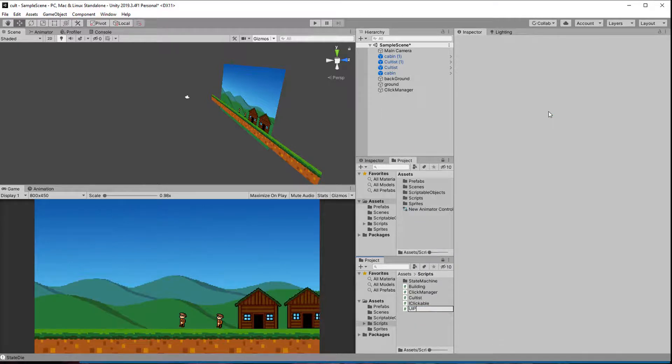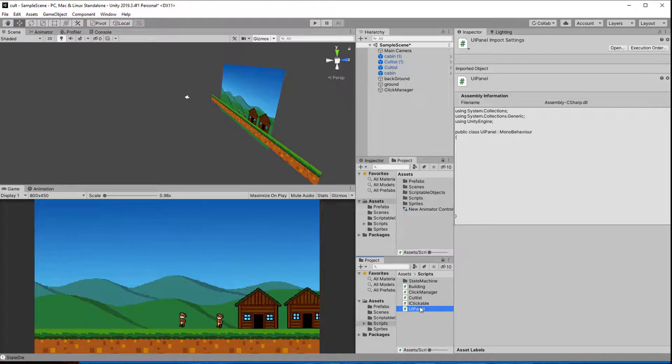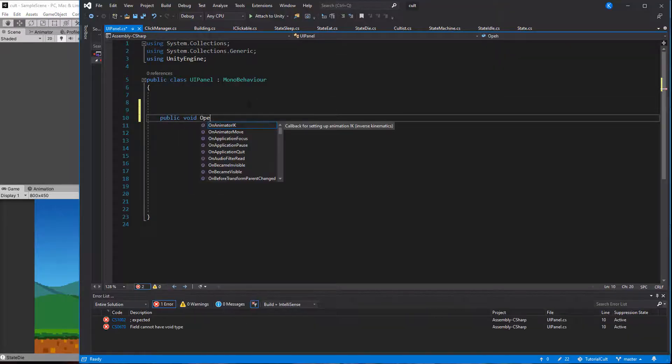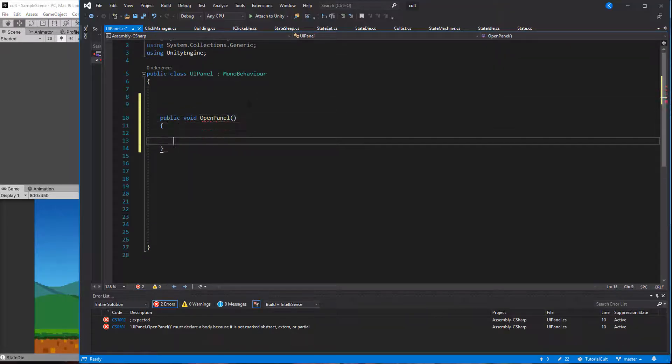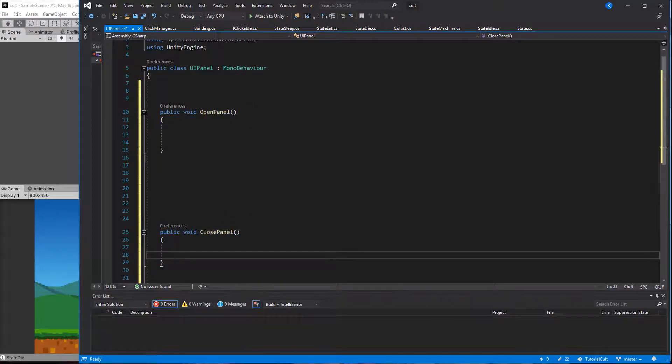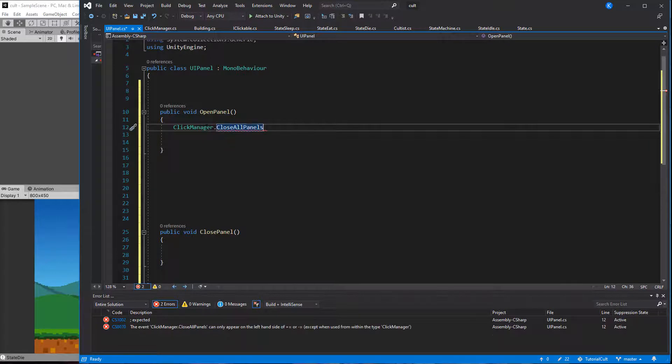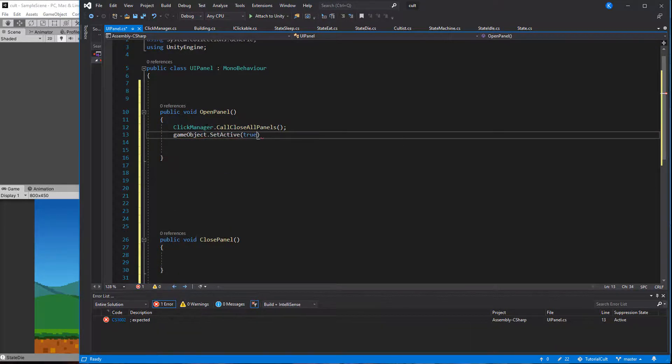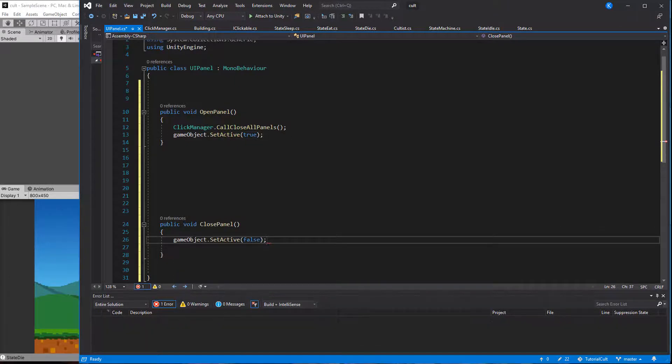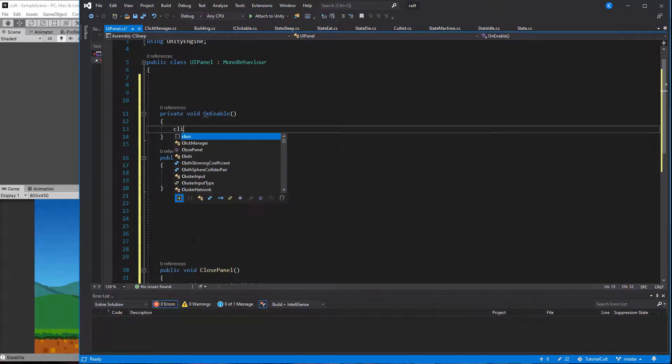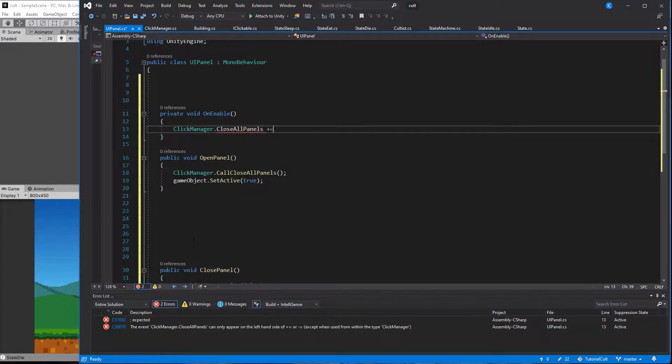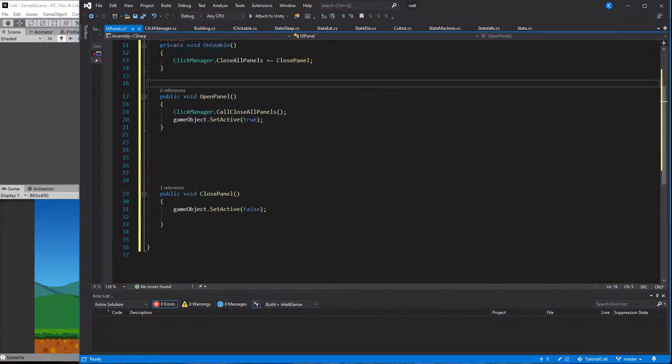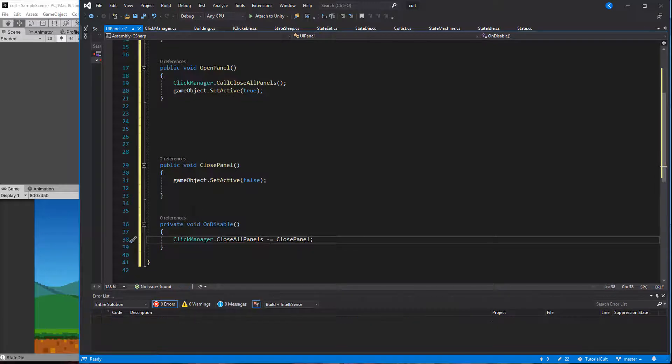Create a class called UIPanel, which will serve as the base class for every UIPanel in the game. This class has two main functions, Open and ClosePanel. The Open function triggers the CloseAllWindows event, so every other window gets closed, and then the game object this class is attached to will be activated. The other function is ClosePanel, which simply disables the game object. We can call this function by hooking it up to a button, but also make sure it gets called whenever the click manager fires the CloseAllWindows event. So this class starts listening in onEnable and stops listening in onDisable.